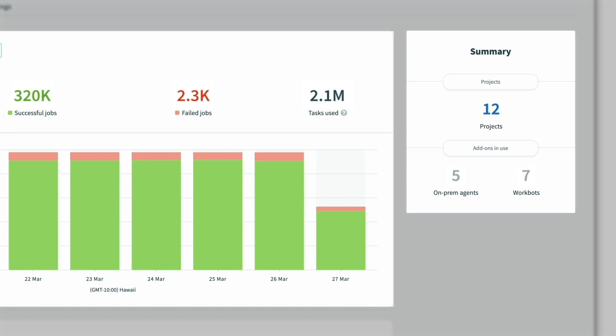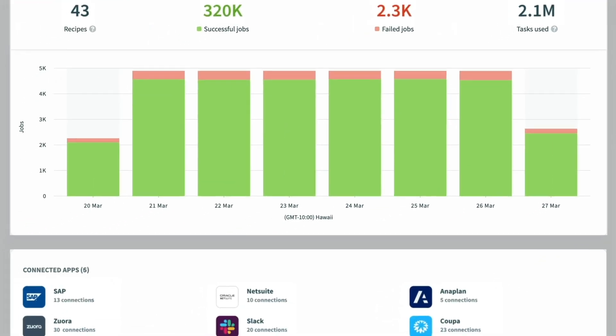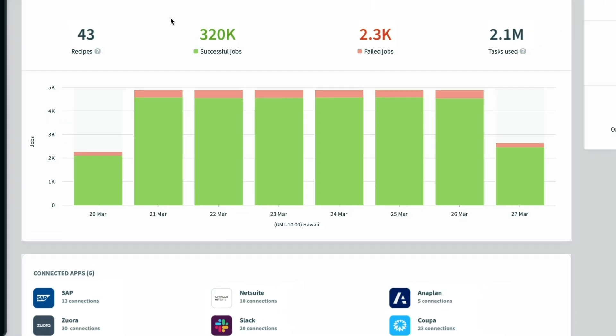Below we can also view the applications the team is currently using such as SAP, NetSuite, and Anaplan.